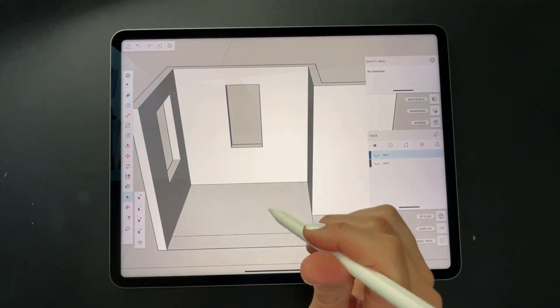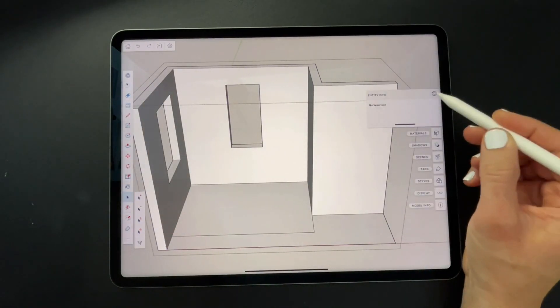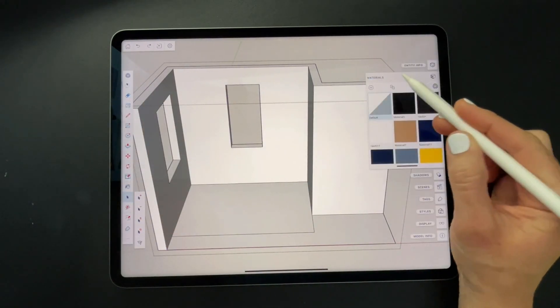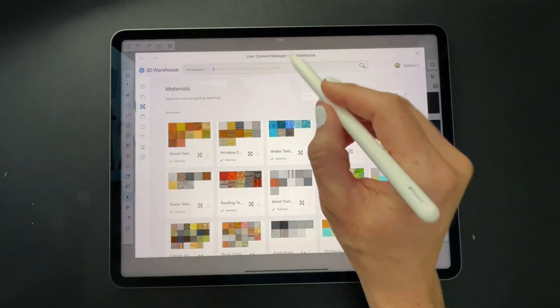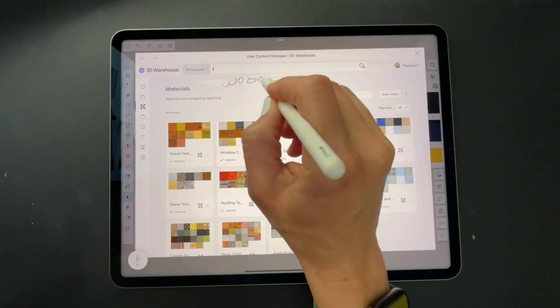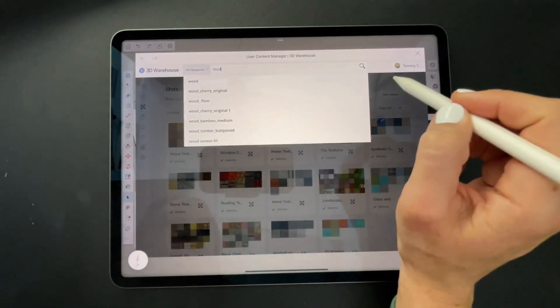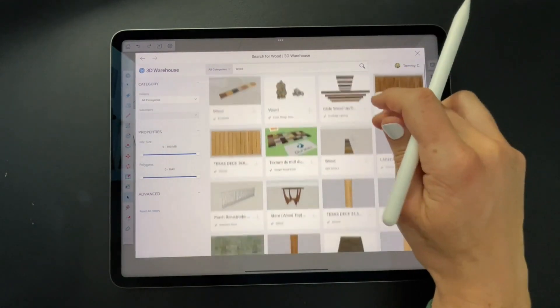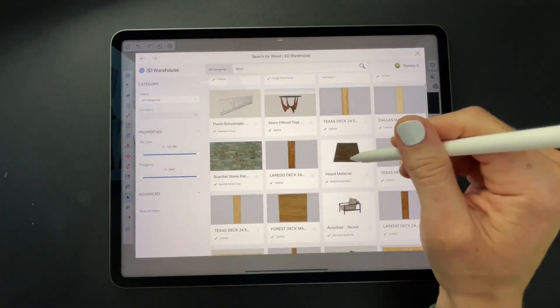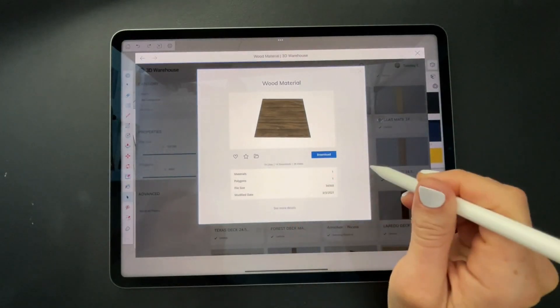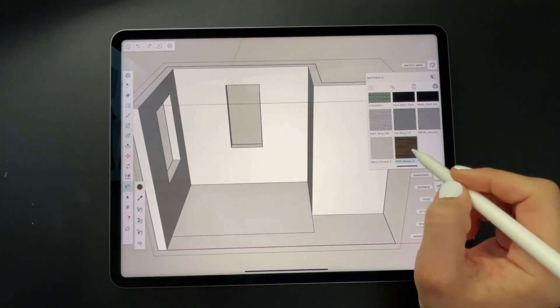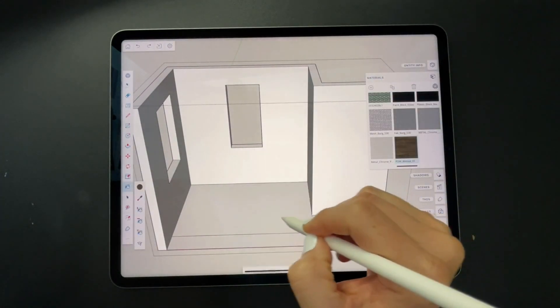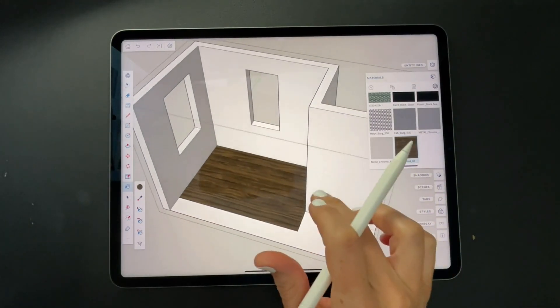Now let's go over to our materials panel and click on the 3D warehouse logo so that we can search for materials. In the search area I'm going to type wood and then search and I'll look for a wood flooring texture that I like. I'll click on the thumbnail and then click on show more details, then materials and I can download it directly from that model. Choose it from my material panel and apply it to the flooring area.